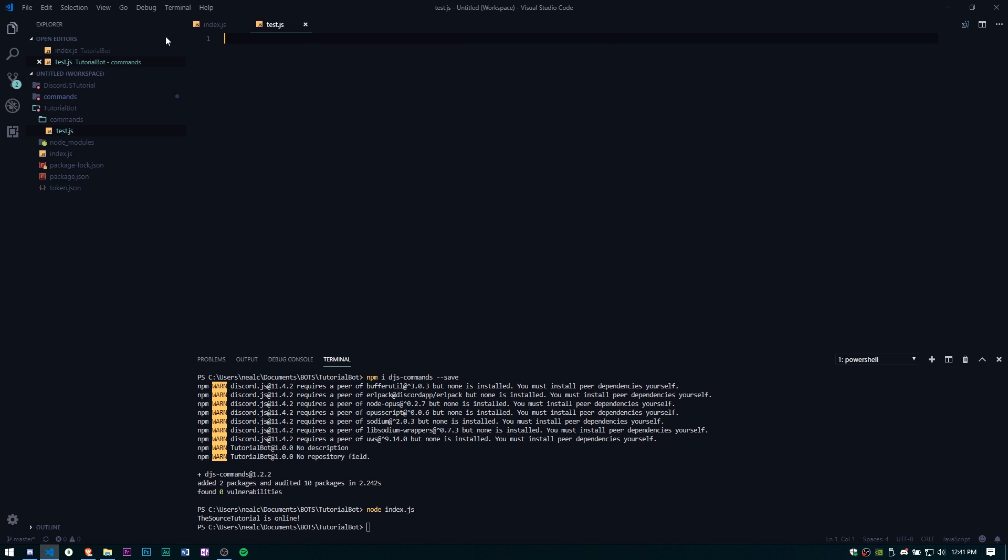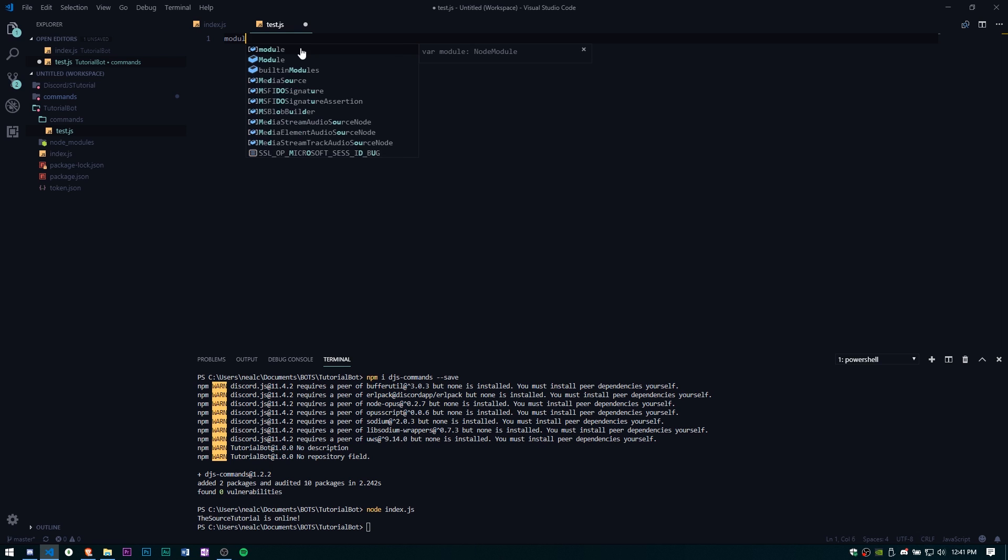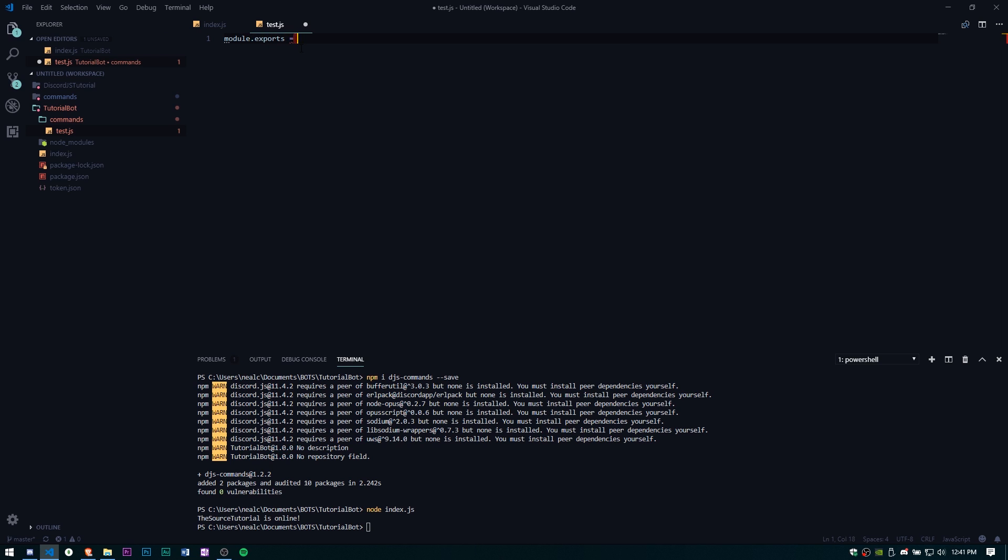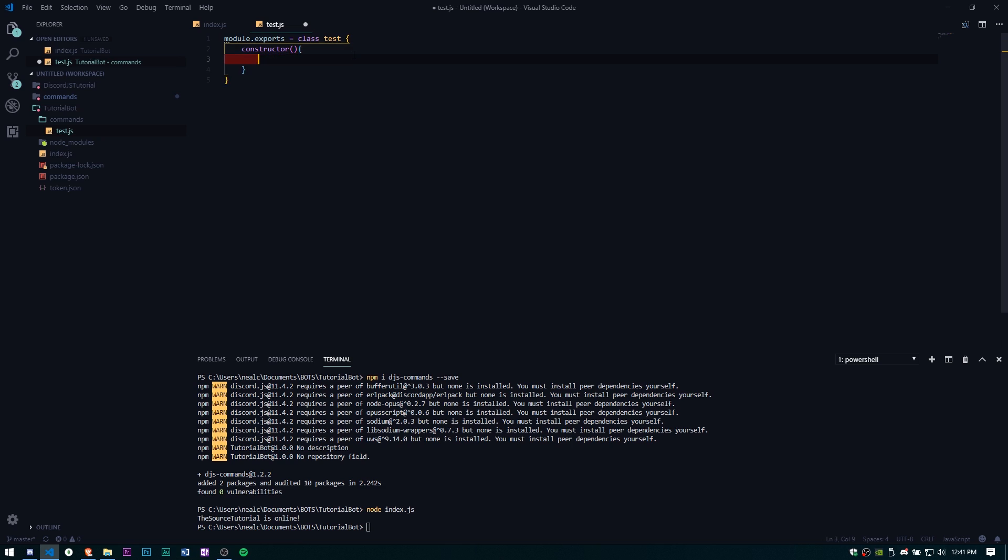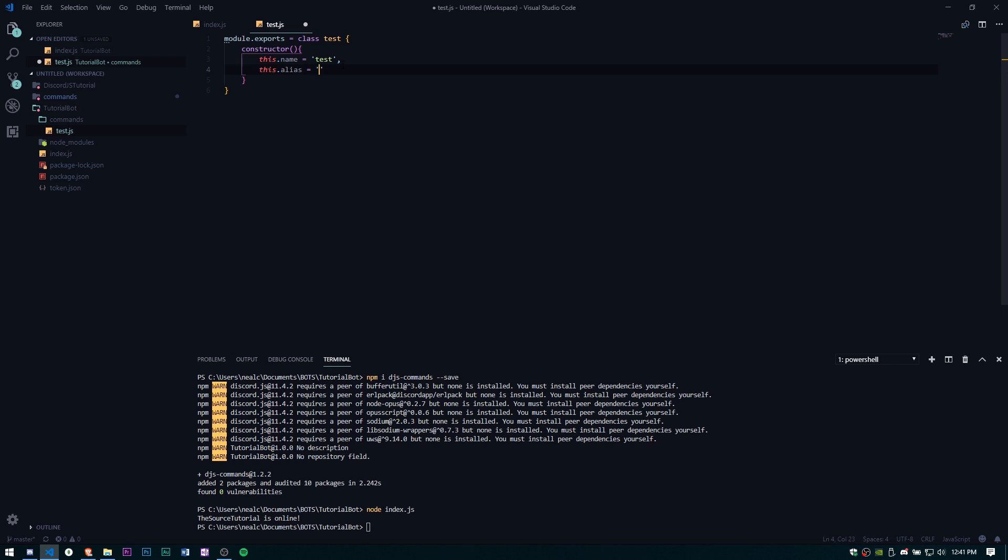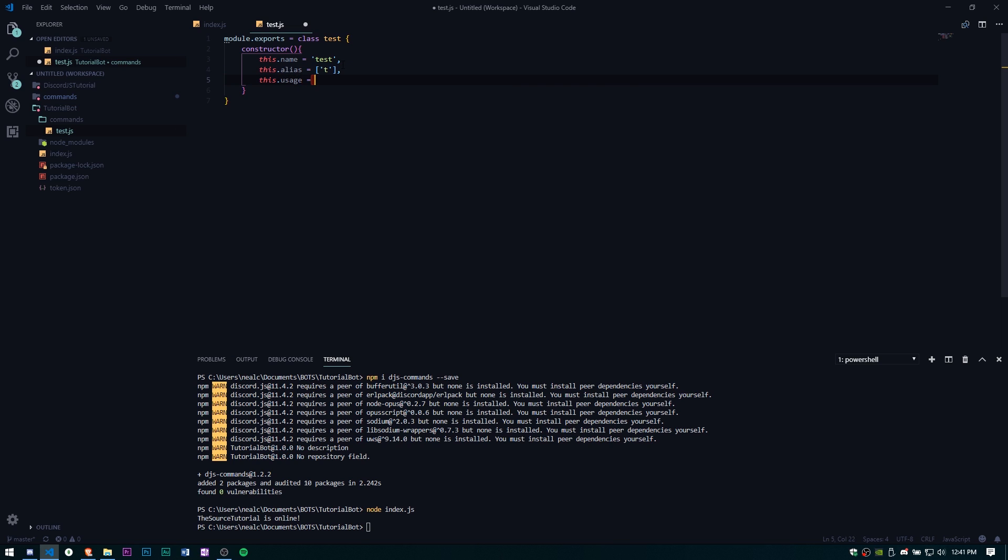Now that we have our command file we need to go ahead and just module.exports equals class test. We're going to need a constructor, I know I haven't gone over any of this and there will be tutorials on stuff like this in the future. This is just going to be, you just need to set up the name so test and this.alias, we're going to give an array, I'm just going to call it t. This.usage we're not going to use today, it will be used in the future.